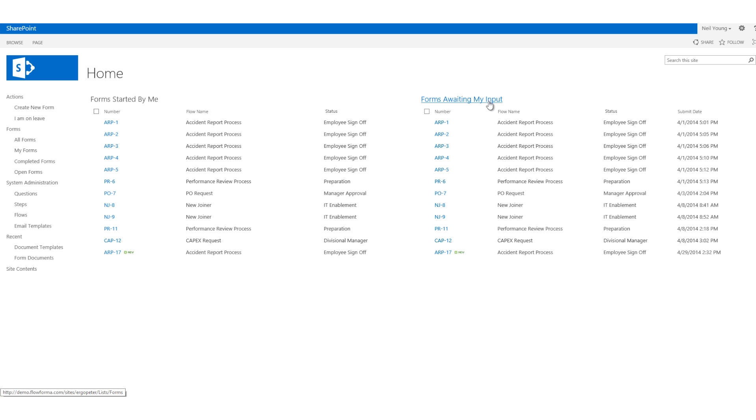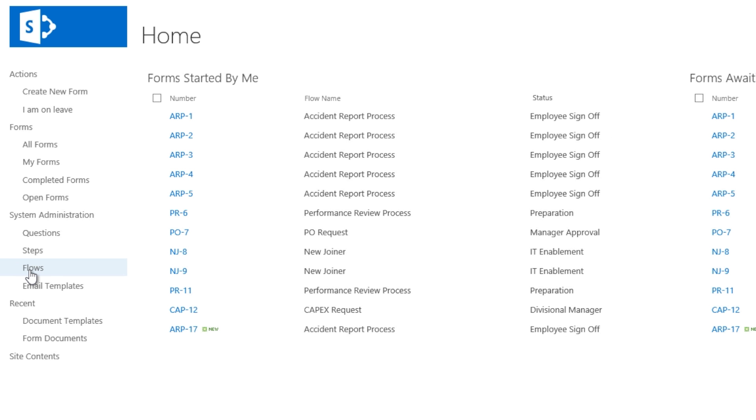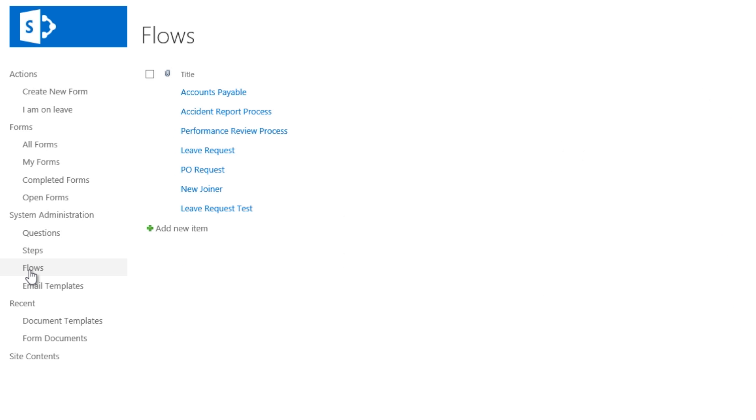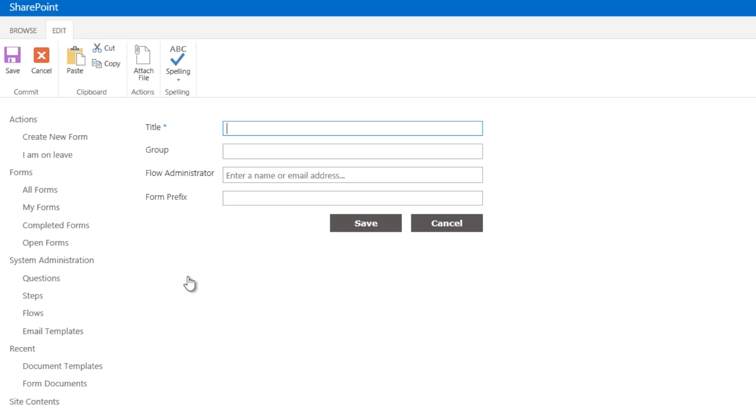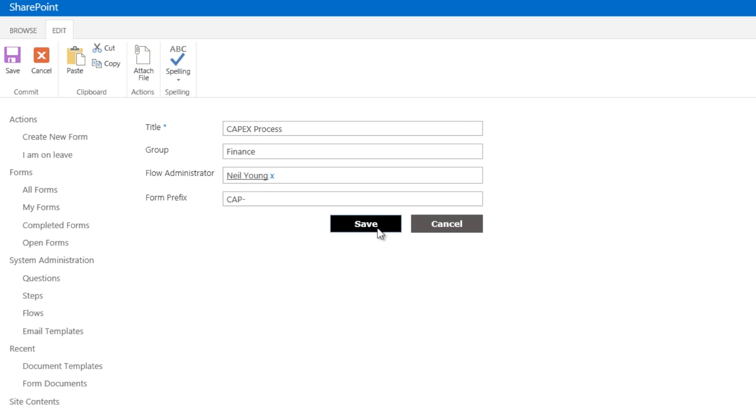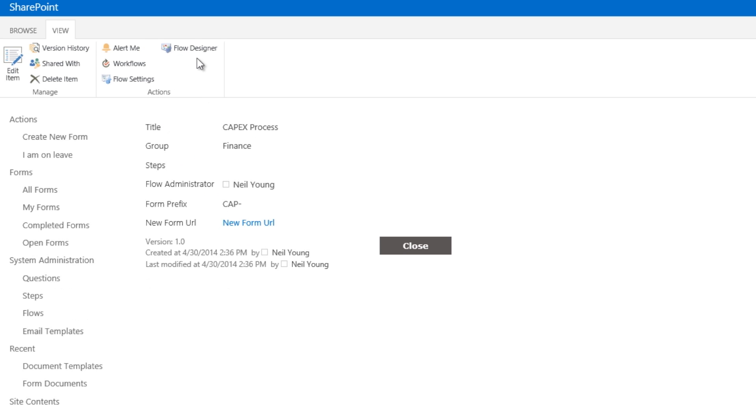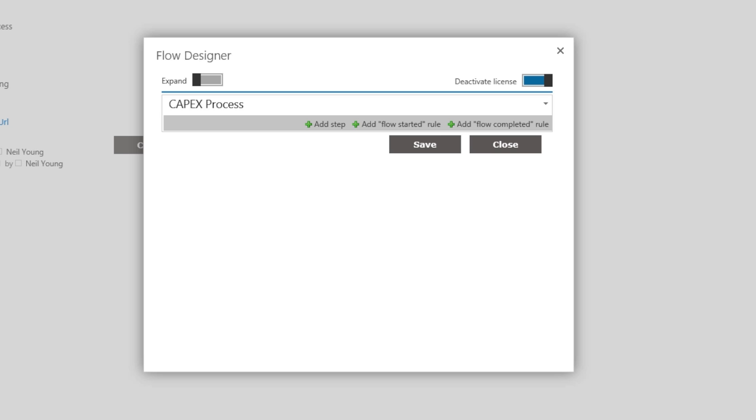A new process flow is created by clicking into flows and adding a new item. Next we click into the process and access the Flow Designer form, which we will then build out the steps, fields and business rules.